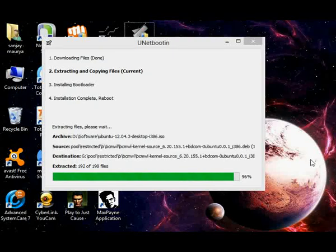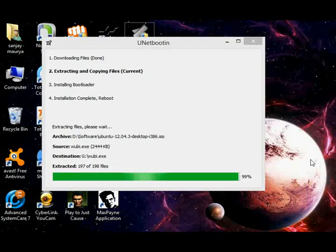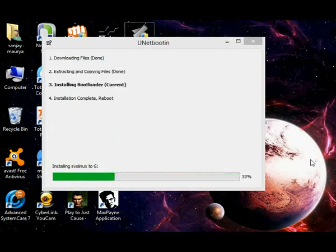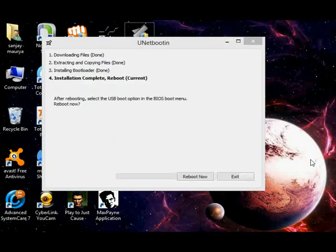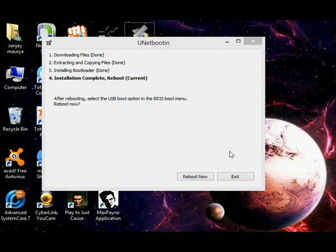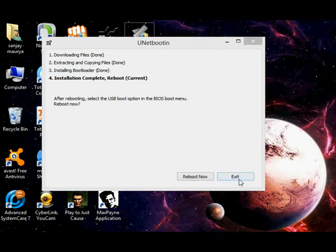It's completing now. You must click on reboot now, but I am going to let you see and click on exit.